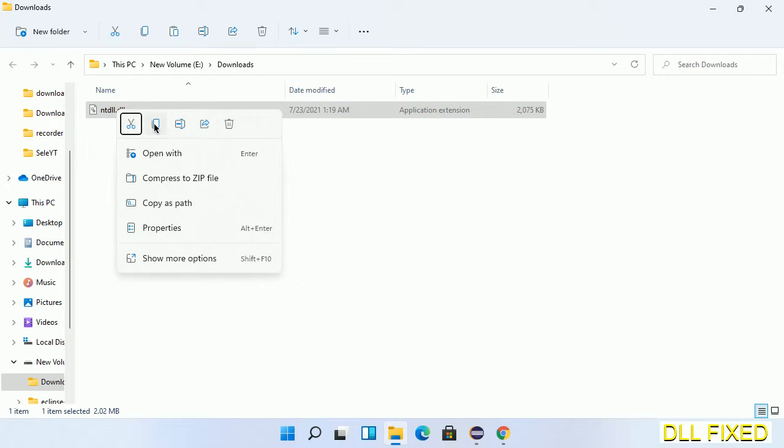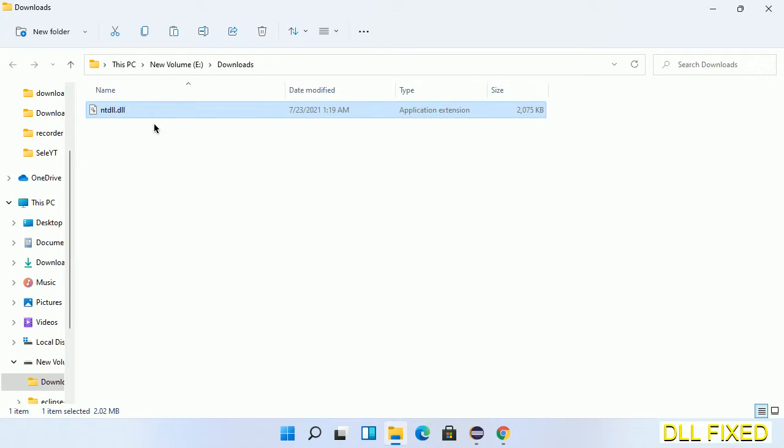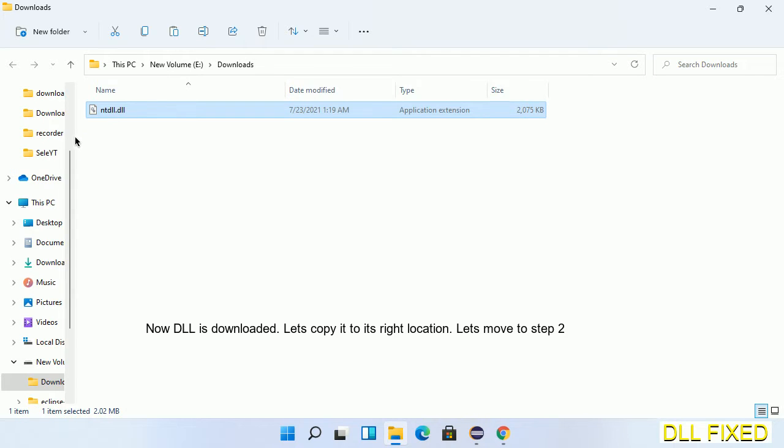Now we have to copy this file. Right click on it and select copy. Then we'll move to the next step.